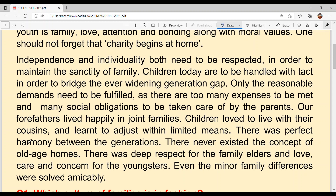There never existed the concept of old age homes. Today, some children don't want to keep their parents with them and send them to old age homes, which is wrong. There was deep respect for the family elders, and love, care, and concern for the youngsters. Every family member respected their elders and cared for their children. When you live in a joint family, you have care, concern, and love for each other.